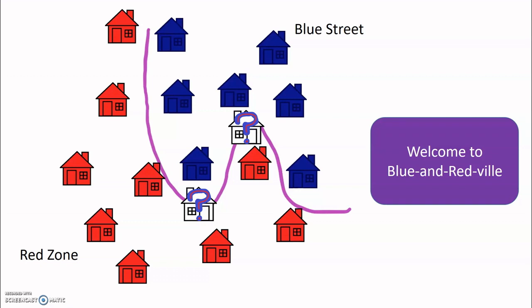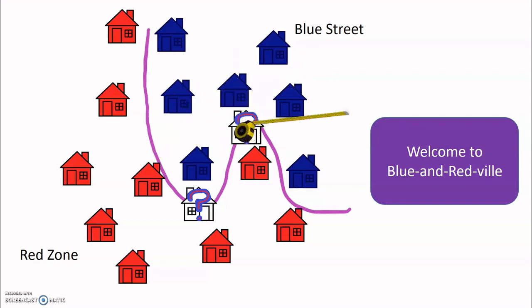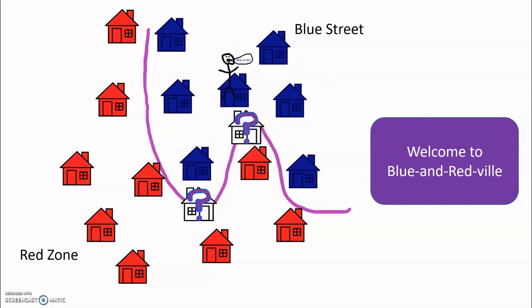One way we could do this is to take a vote from its three closest neighbors to see what color they think it should be. So we'll do that with this one. First, we have to find out what are the three closest neighbors. And then we take a vote. And because more of the neighbors want it to be blue, we'll make this house blue.